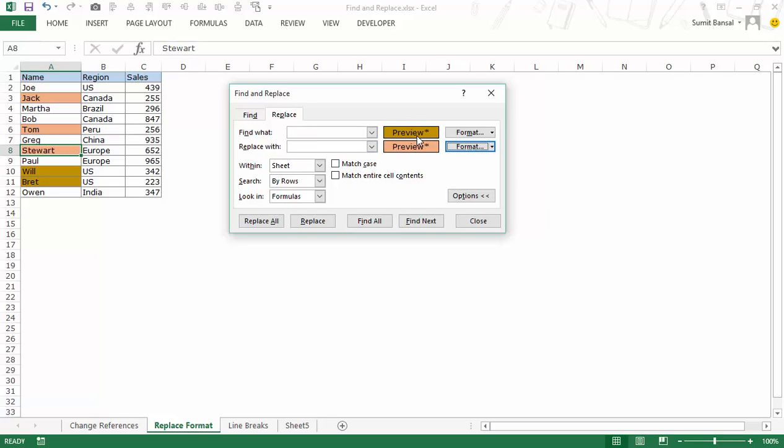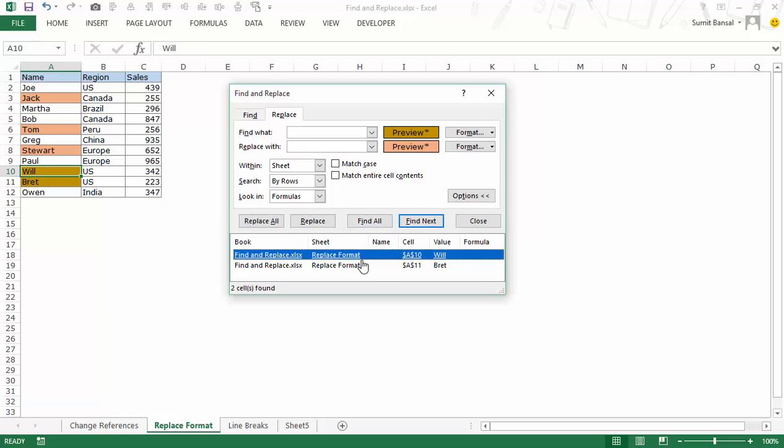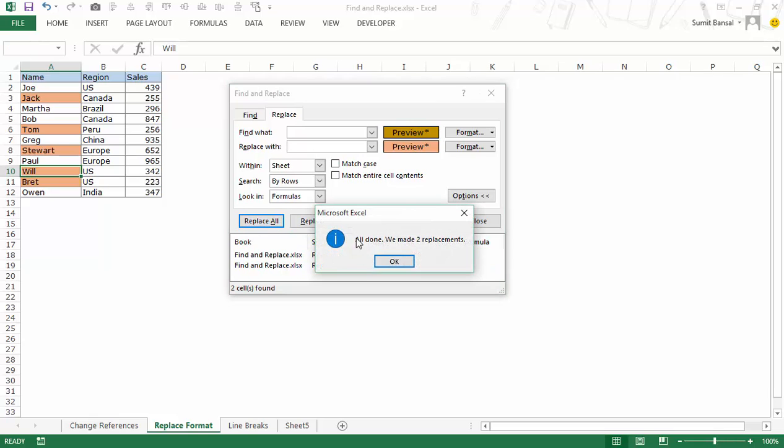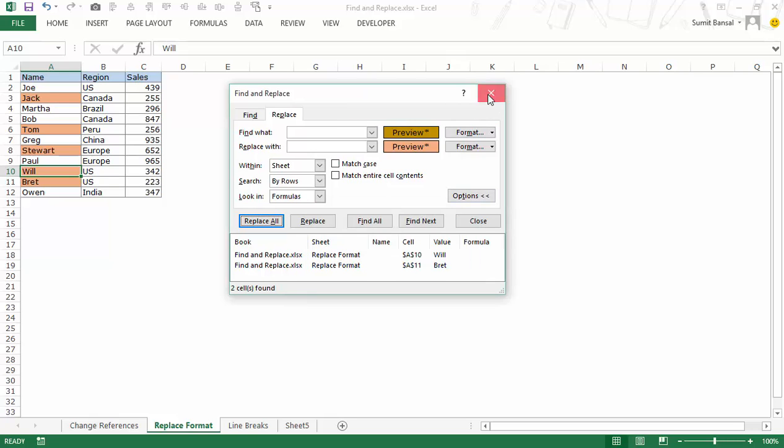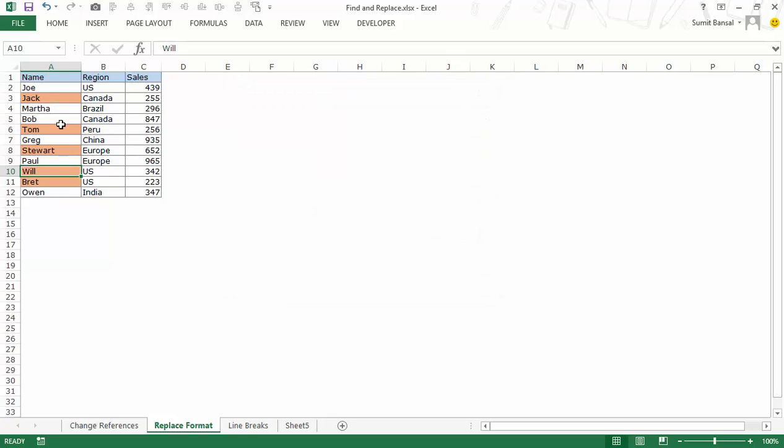And in replace with I would again select a format which would be this one. So what I'm asking it find this format and replace it with this format and when I find all you can see it finds two cells which is A10 and A11 and when I go to replace all it says all done we made two replacements and quickly those things have been changed and now I have the specified format. So this is again one way where you have a huge data set and you want to make it consistent with one single kind of formatting then you can use find and replace.